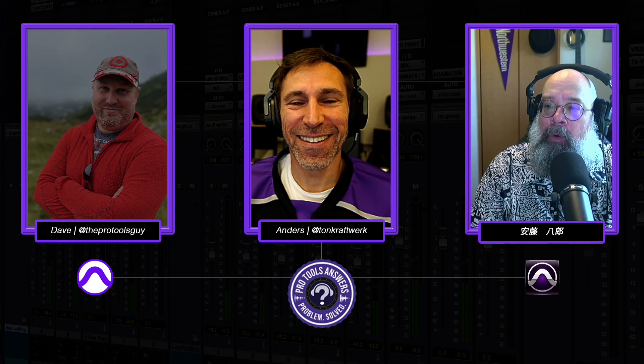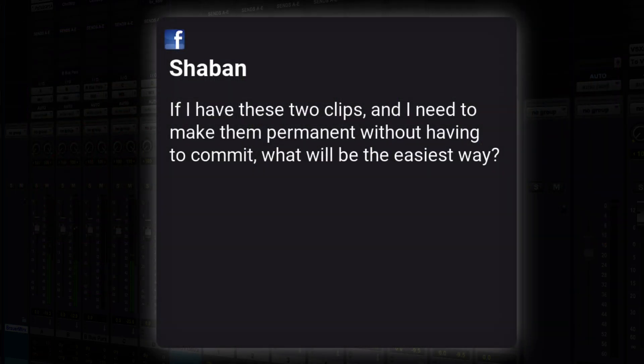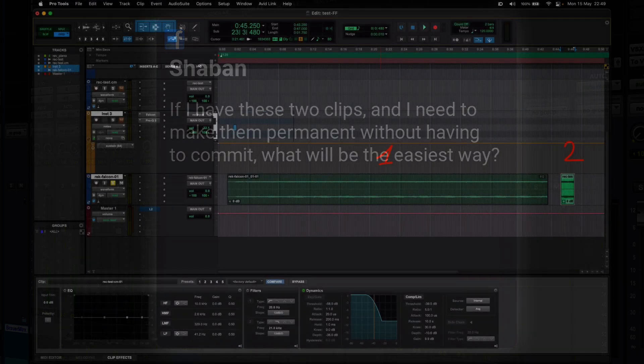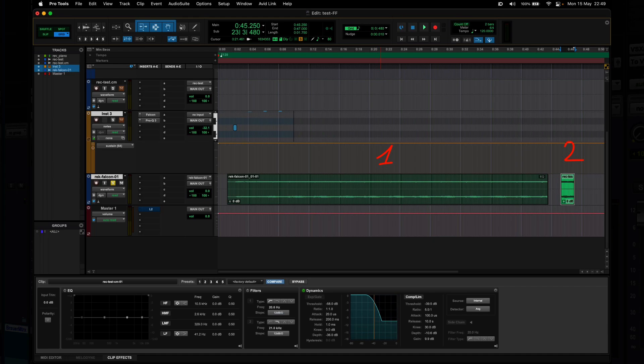We had a question on the Facebook group — an interesting one we wanted to dig into. The question is from Shaban, and he asks: if I have these two clips and I need to make them permanent without having to commit, what will be the easiest way? He includes a screenshot showing two numbered clips that have clip effects applied.